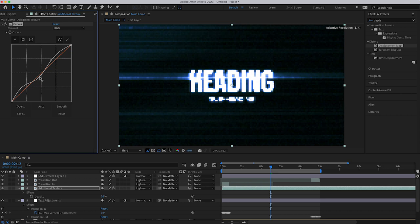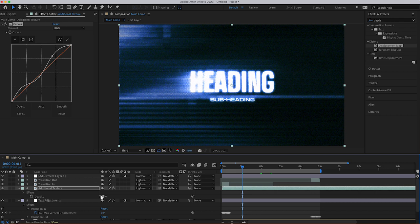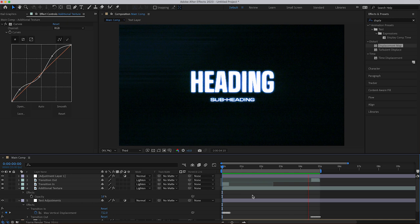And the last thing I want to do is just go back into that original text layer, and change the horizontal displacement ever so slightly just so that it's a bit more affected. And we end up with this.